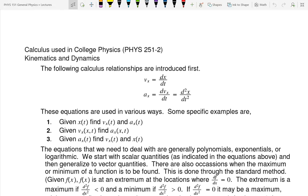We're going to talk today about the calculus that will be used not just this semester but for the entire school year. There's really not any physics here, it's just math. Some of it will be reviewed, some of it will be absolutely new.